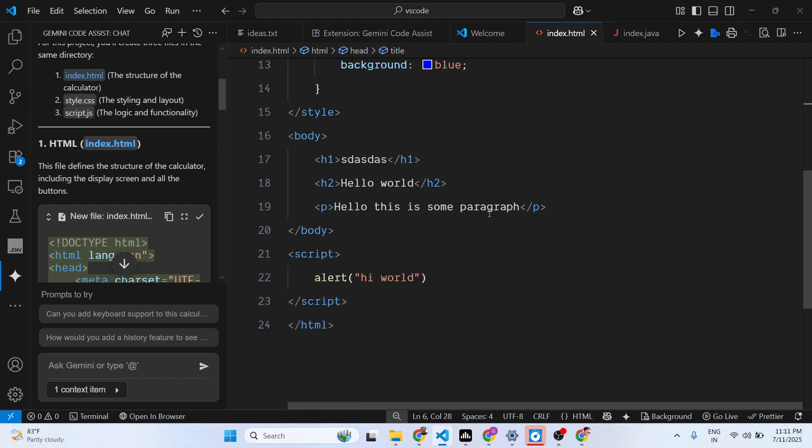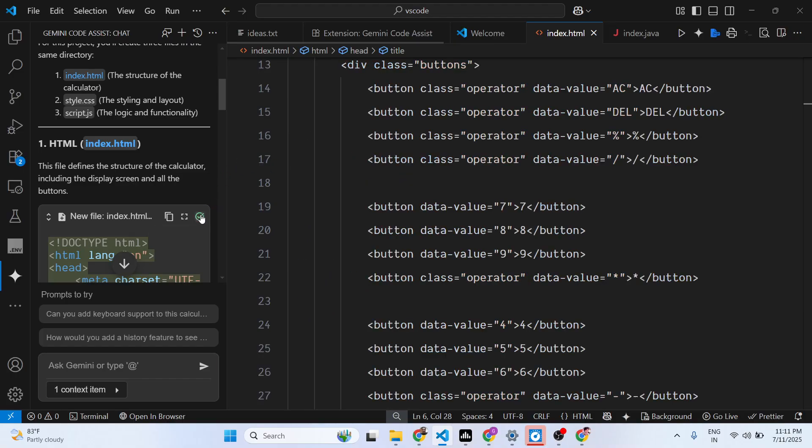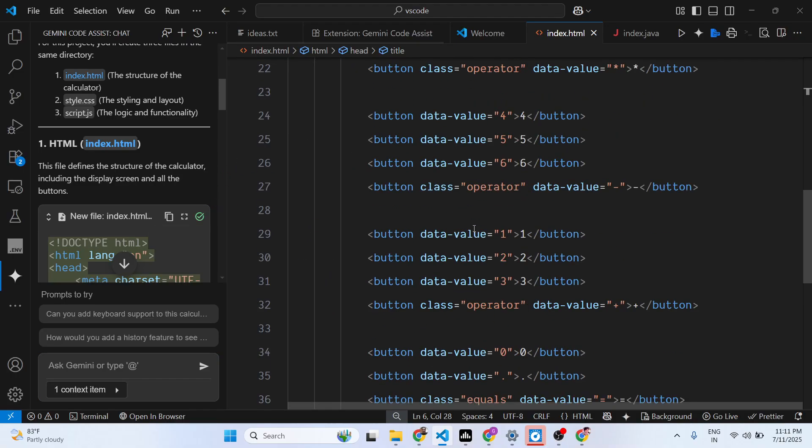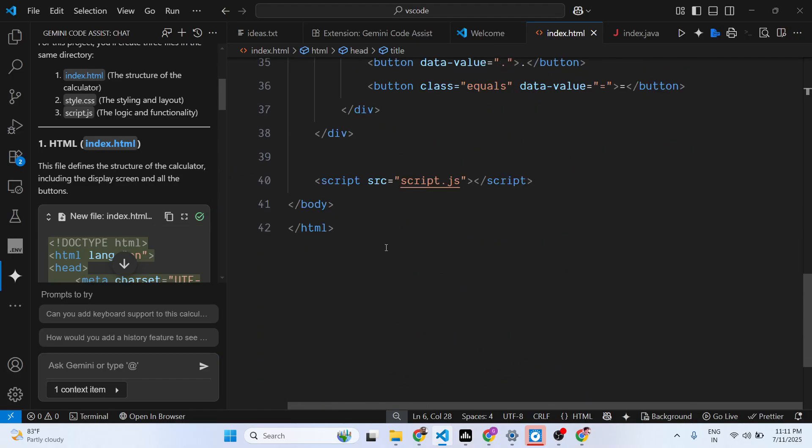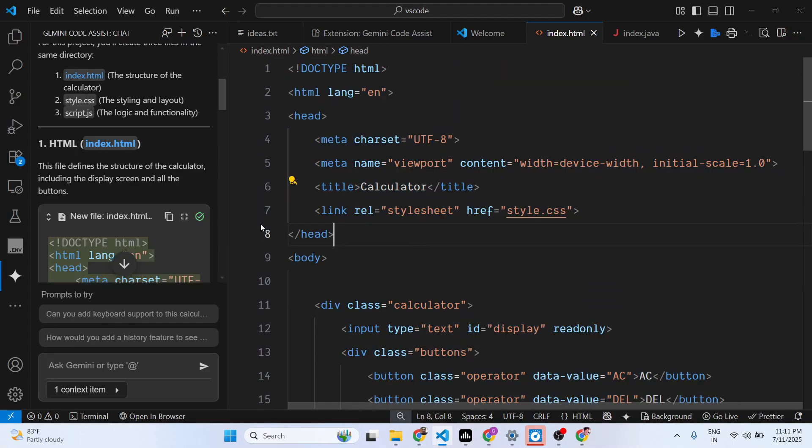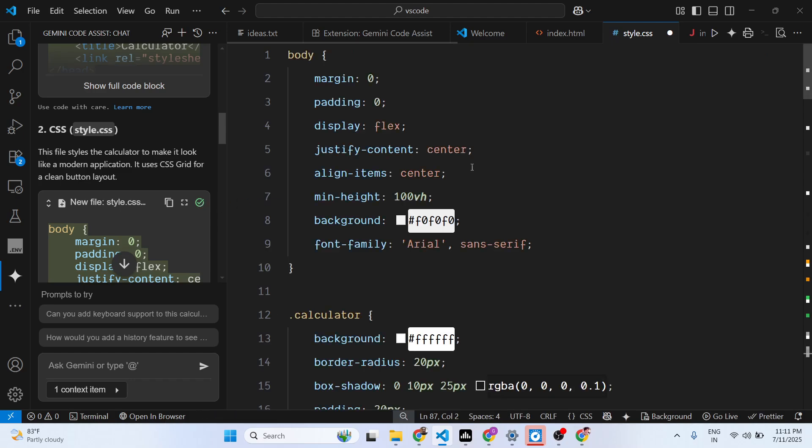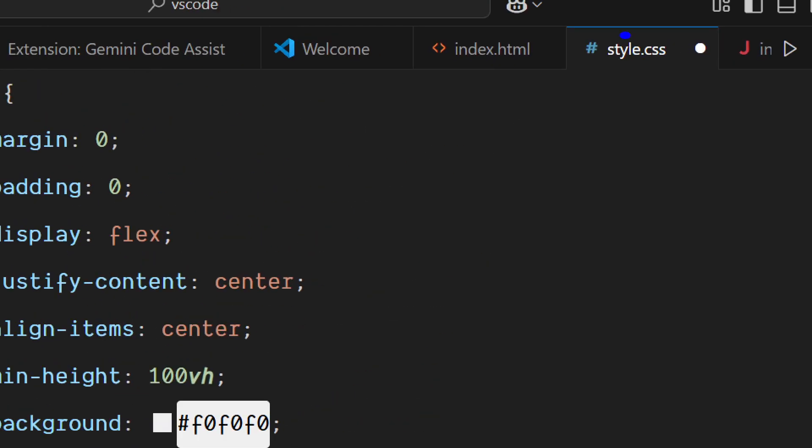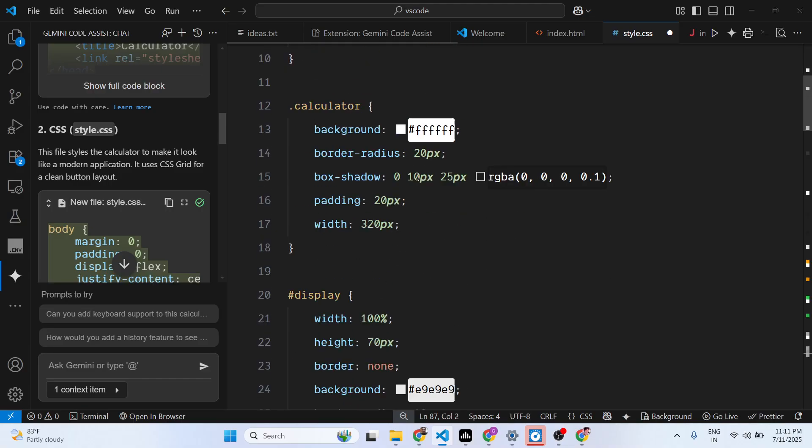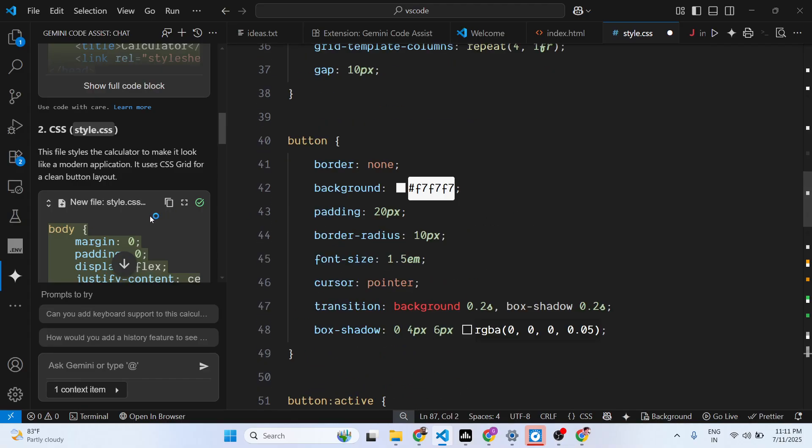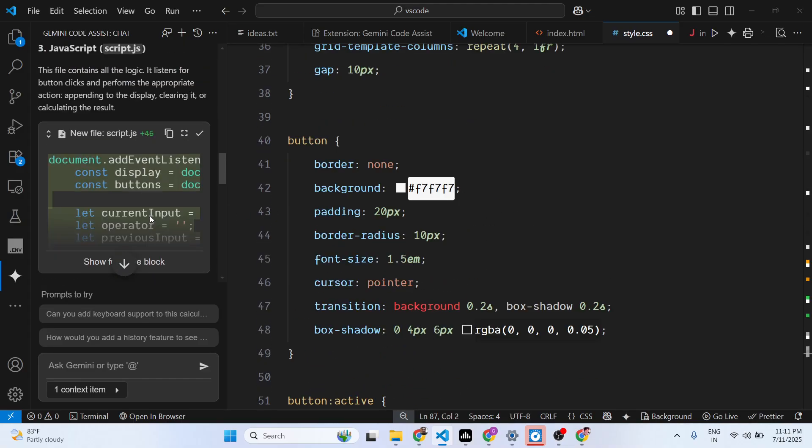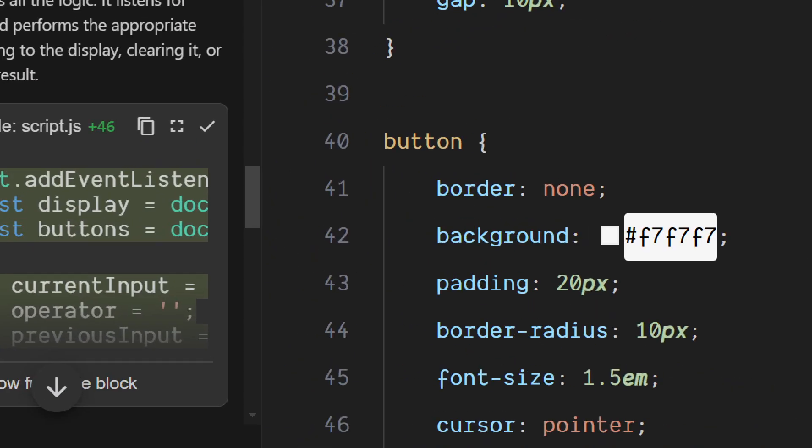Just click on the file here and just click accept changes, and then it will edit your file here. Click on that and it will create a new file style.css automatically.